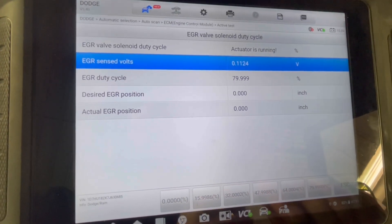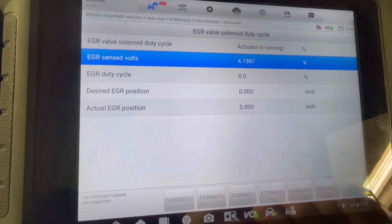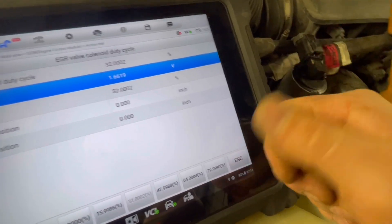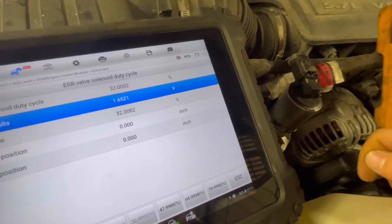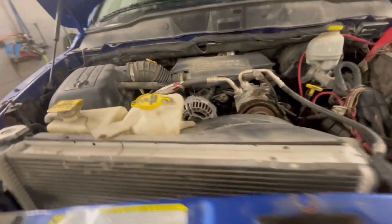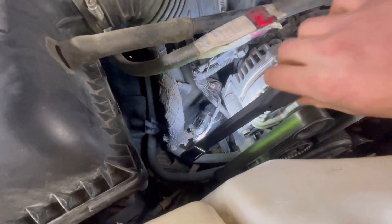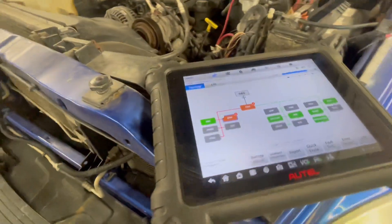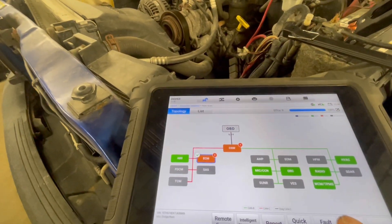We'll go back to zero — 4.15 volts. Let's go somewhere in the middle: 32%, 1.6 volts. This is almost confirmed but we're going to install this valve, turn the key on, start the truck, and make sure that the check engine light is off. We've got the new EGR valve installed, added a bit of dielectric grease to the connector, and our very next step will be to confirm if our fault code is still active.